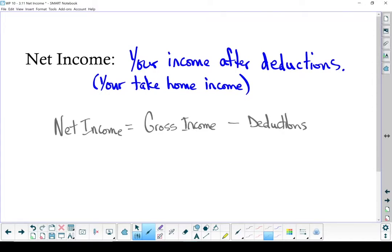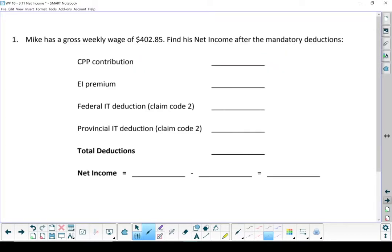Let's do a couple of examples. Let's start with Mike. Mike has a gross weekly wage of $402.85. Find his net income after the mandatory deductions.